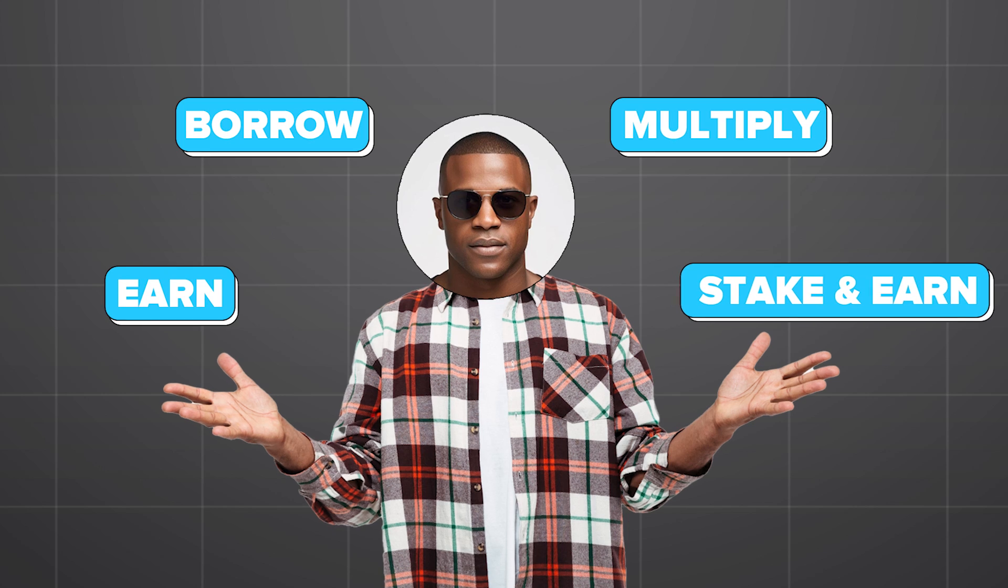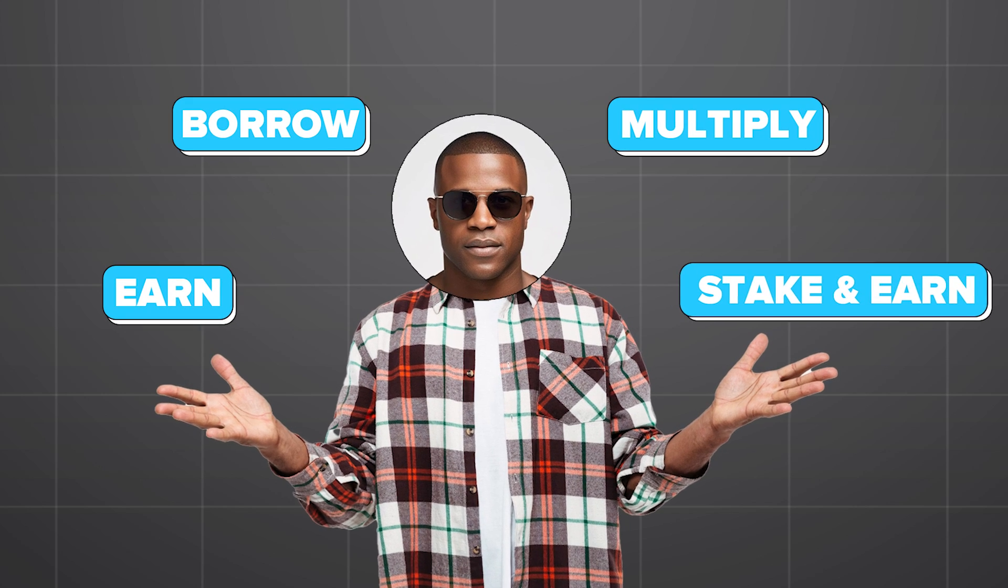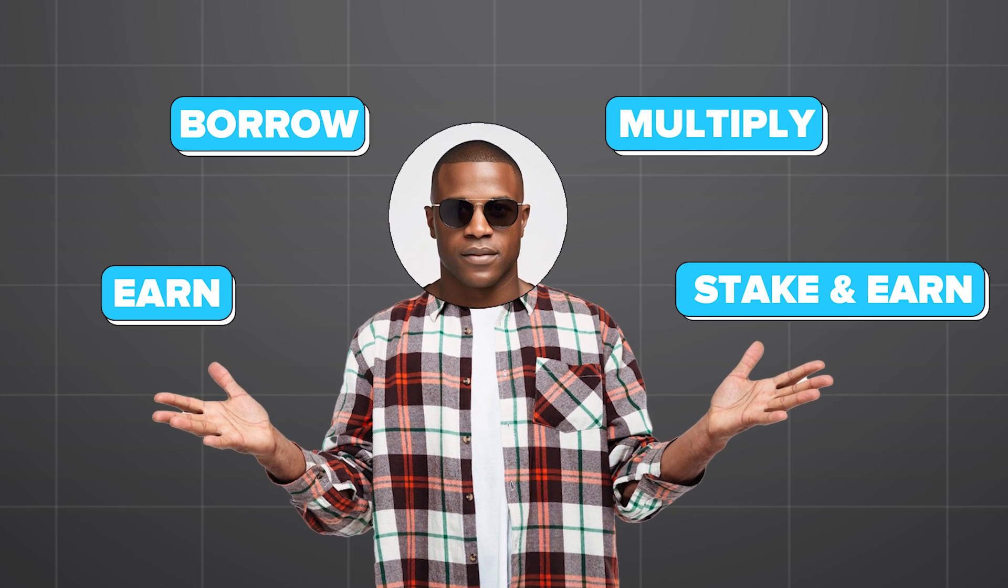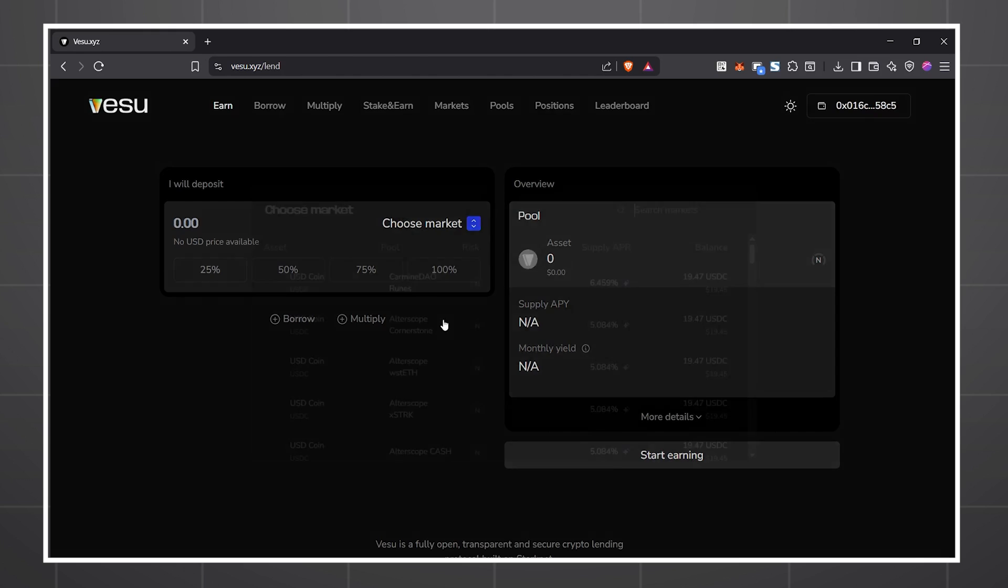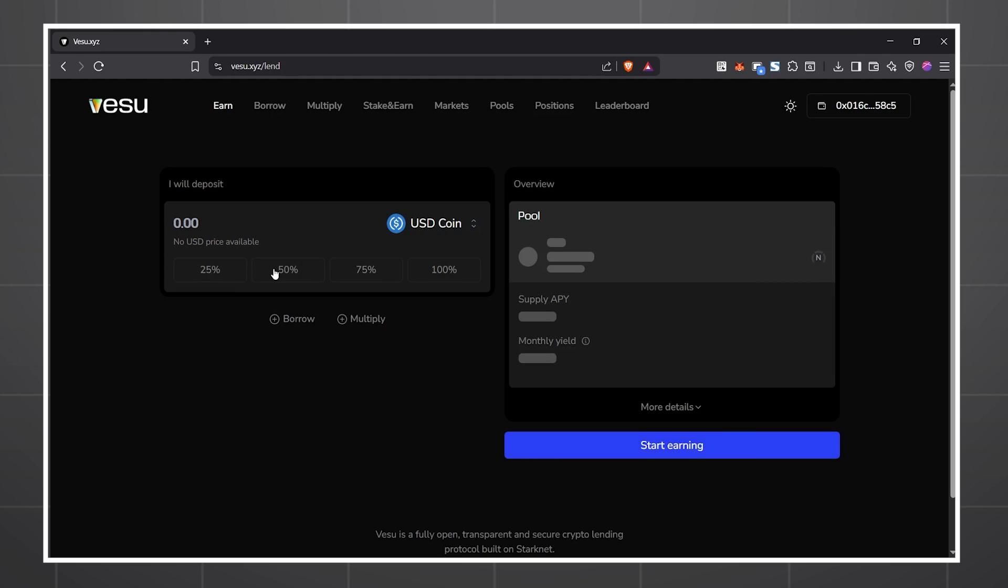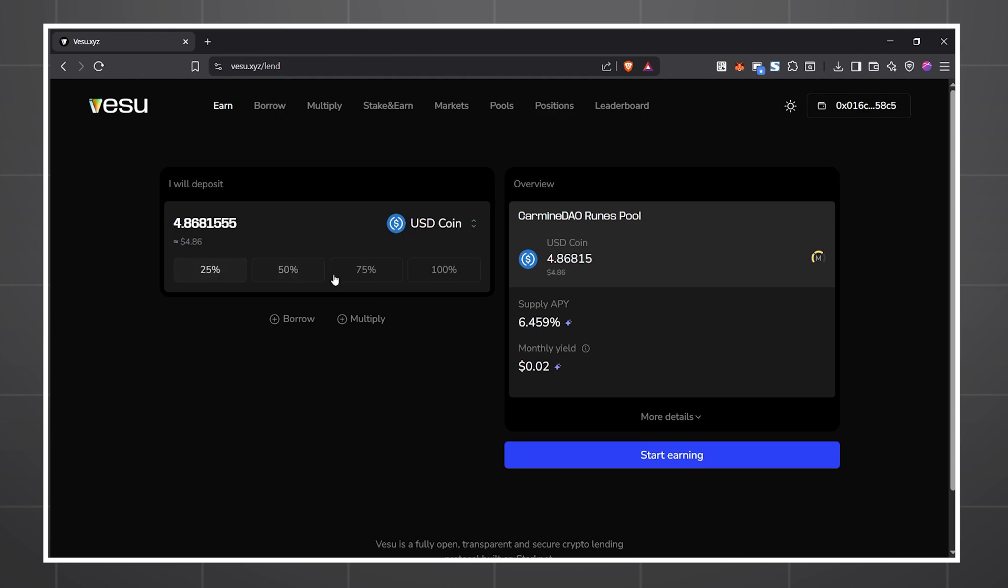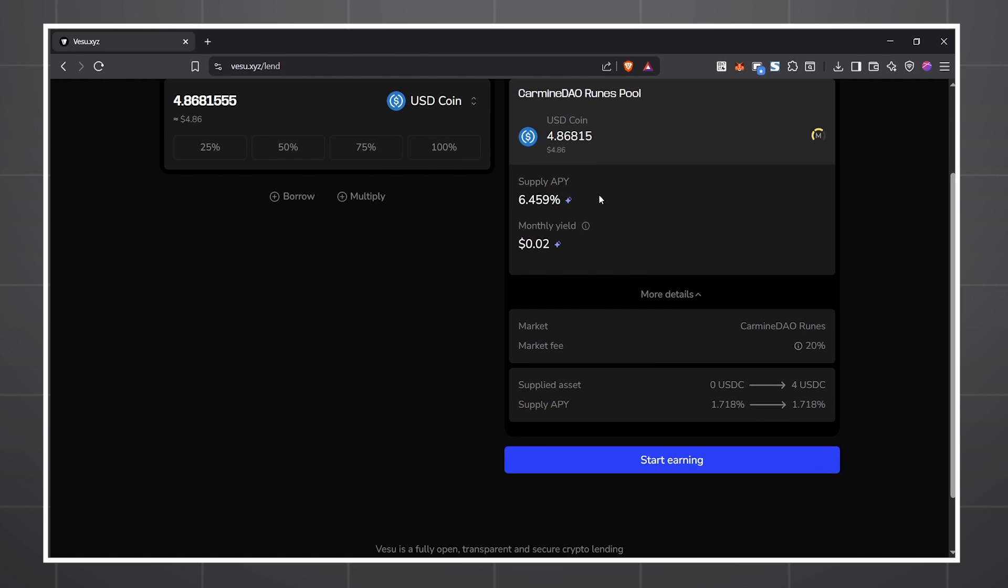Vesu has lots of lending products. Let's check them out. There's earn where you can choose an asset to supply to the market and earn yield on interest or liquidations from borrowers.